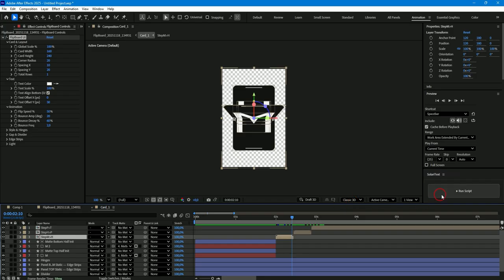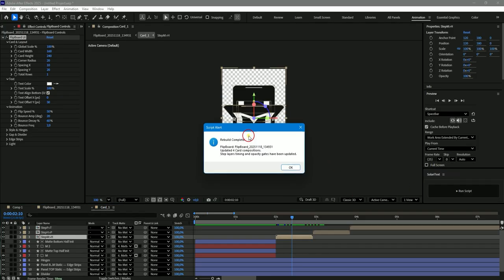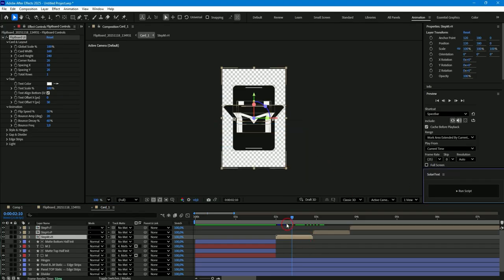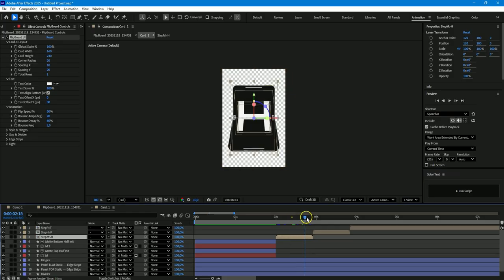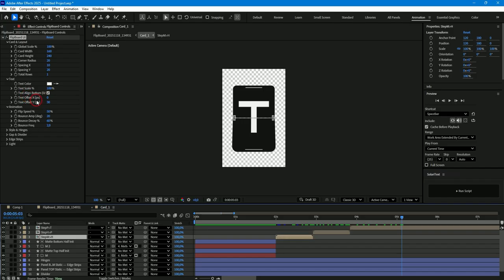For this, there is a rebuild option in the script. Click on this button and the board will be rebuilt. As you can see, the compositions of each step have become longer, and now the rotation of each card reaches the end in each step.